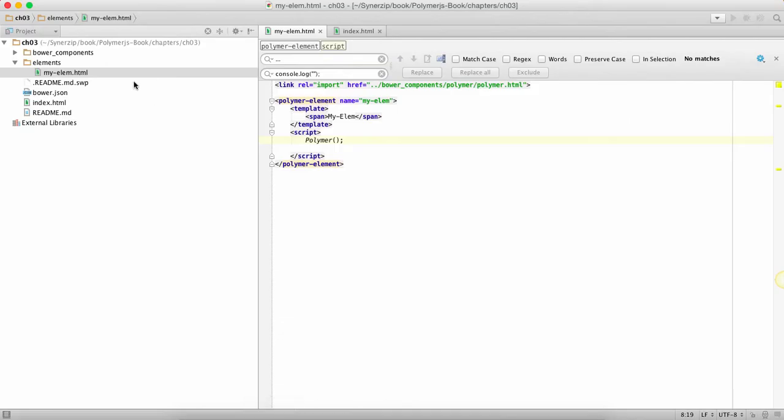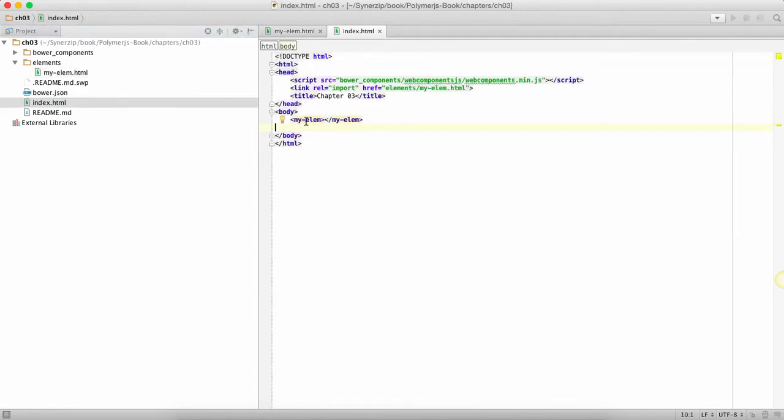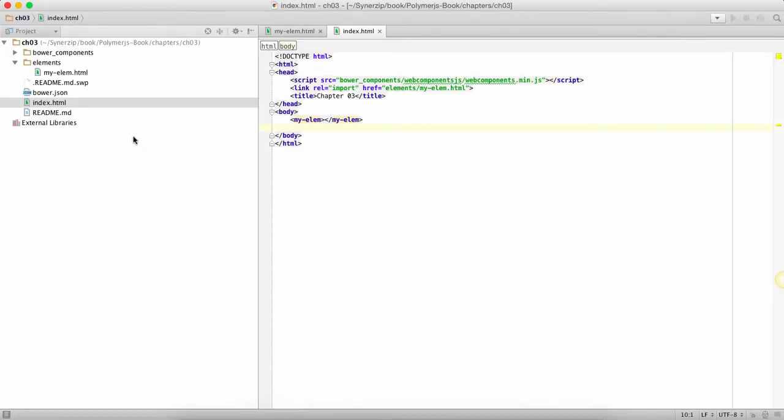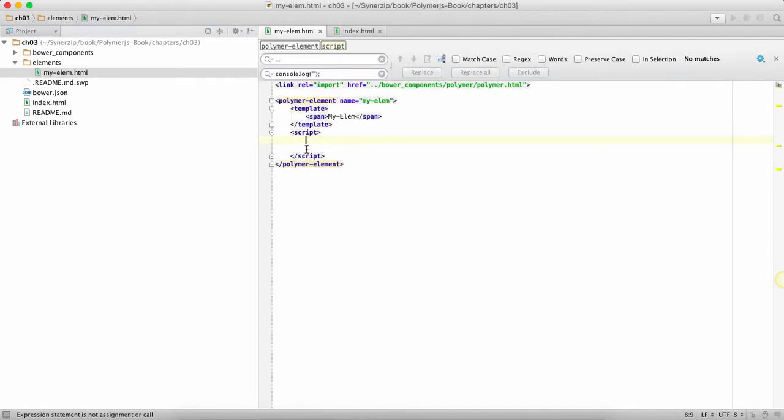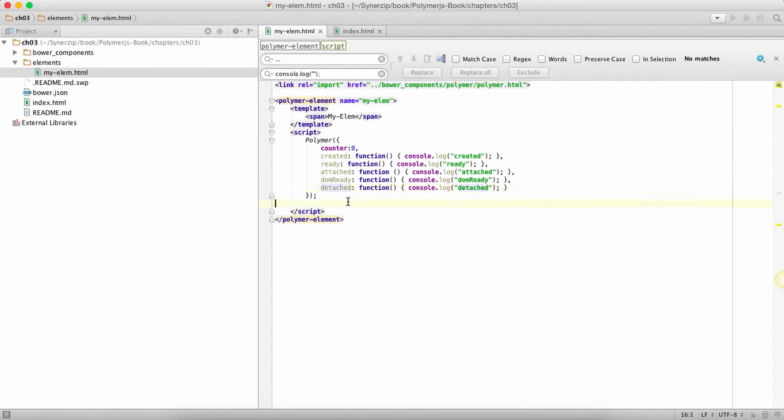So first thing first, we have got our typical Polymer element, the span element and the Polymer function being called and we have our element mentioned over here. Now if you launch it you're going to see that the my element is shown. Next what we're going to do is we're actually going to put in a few methods. These are the methods which are Polymer lifecycle methods.